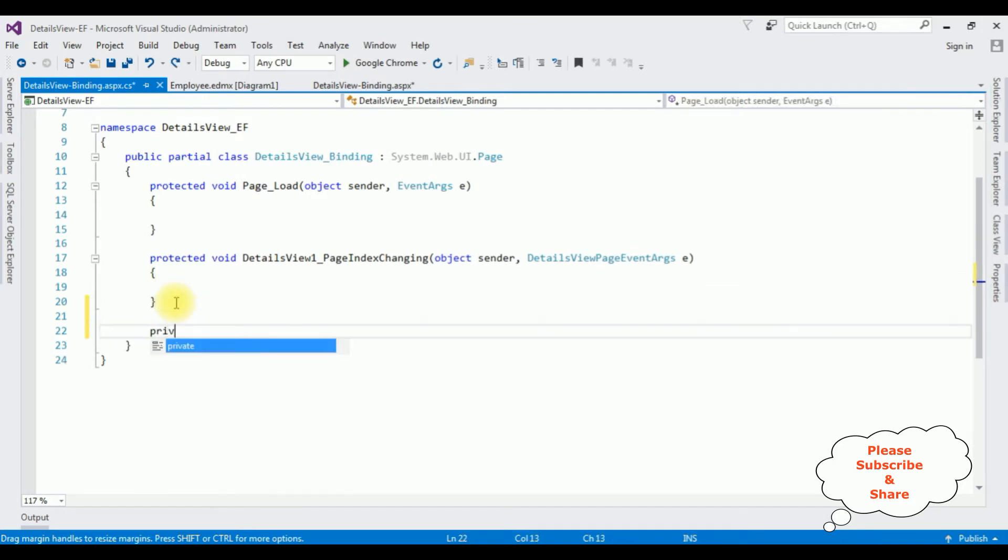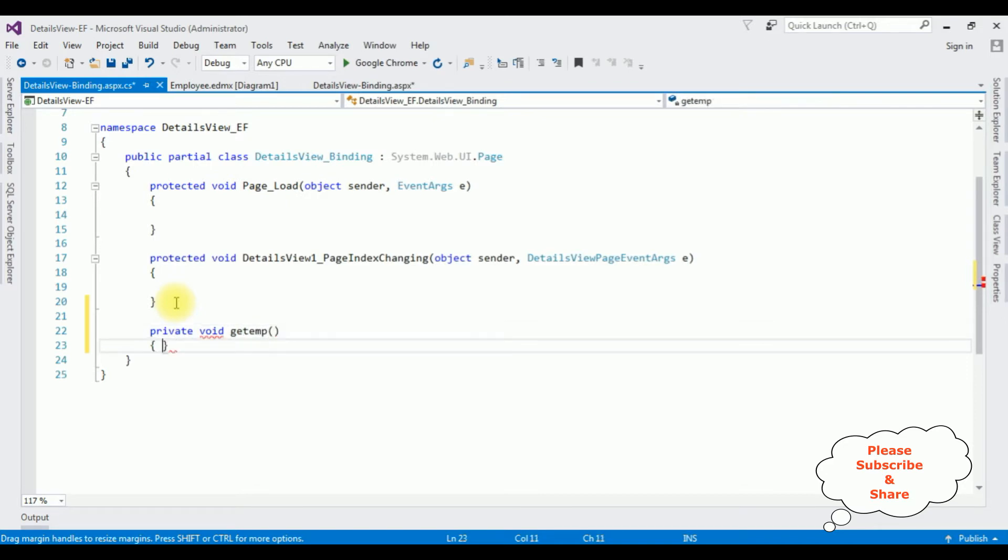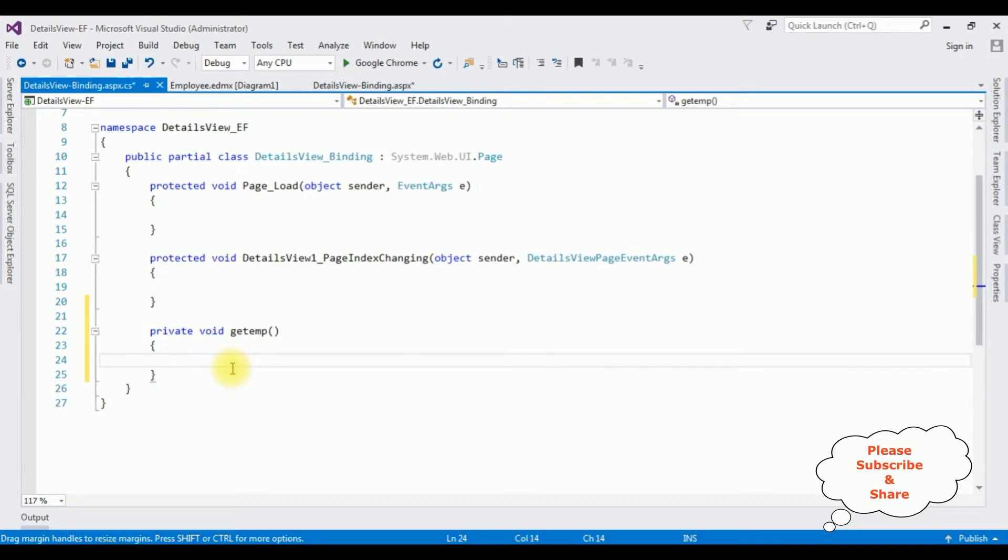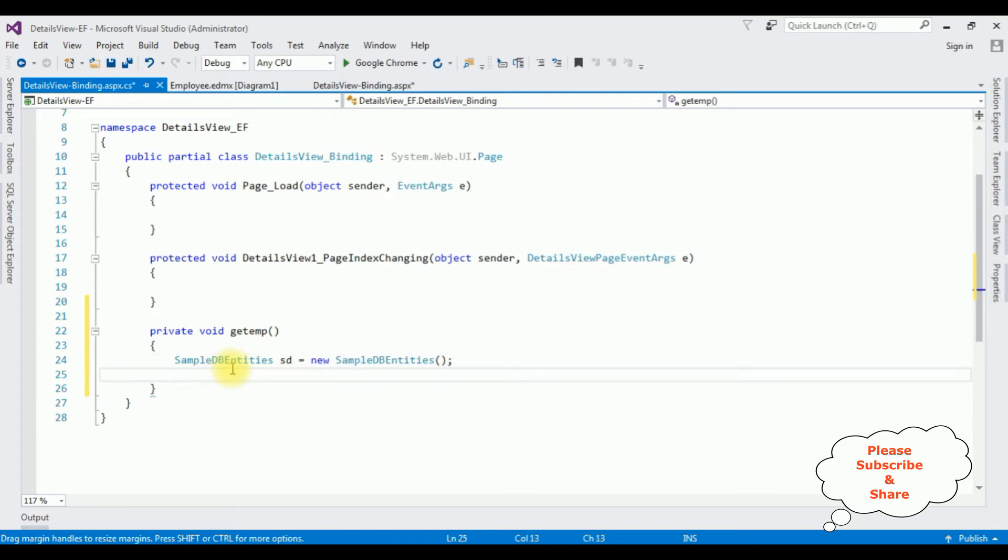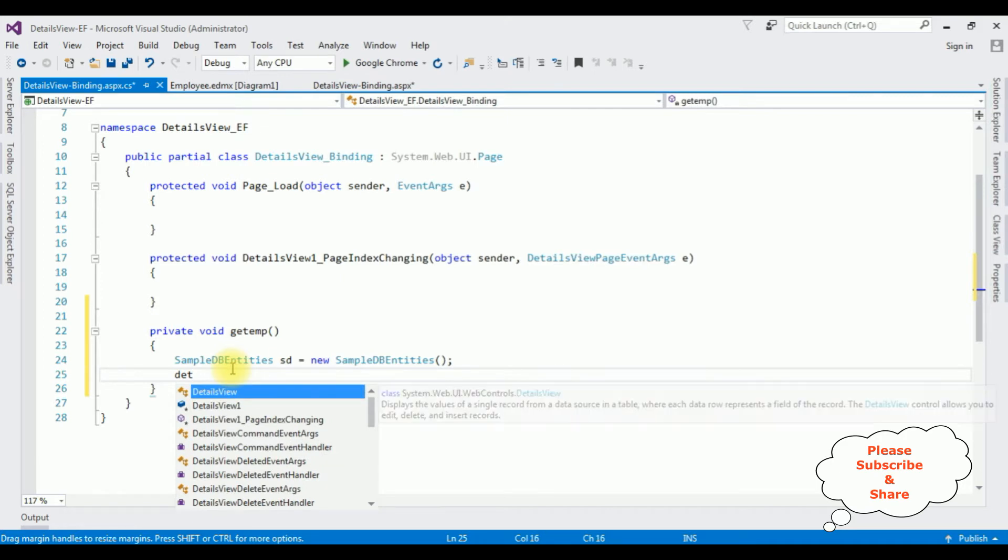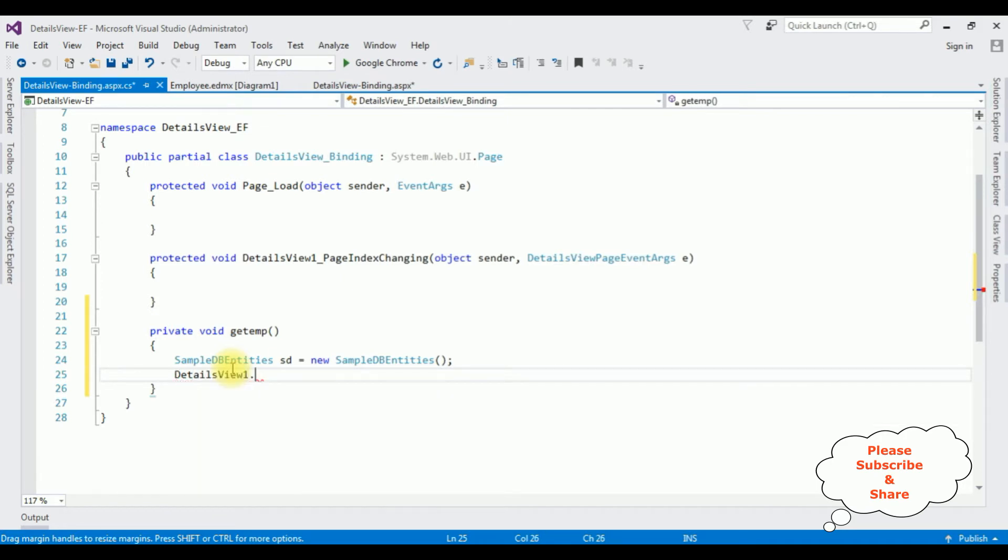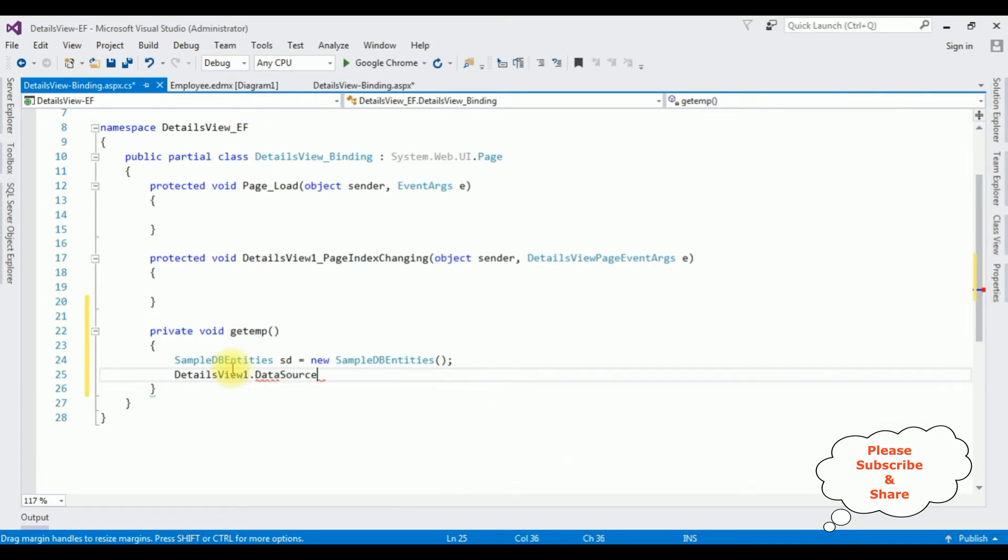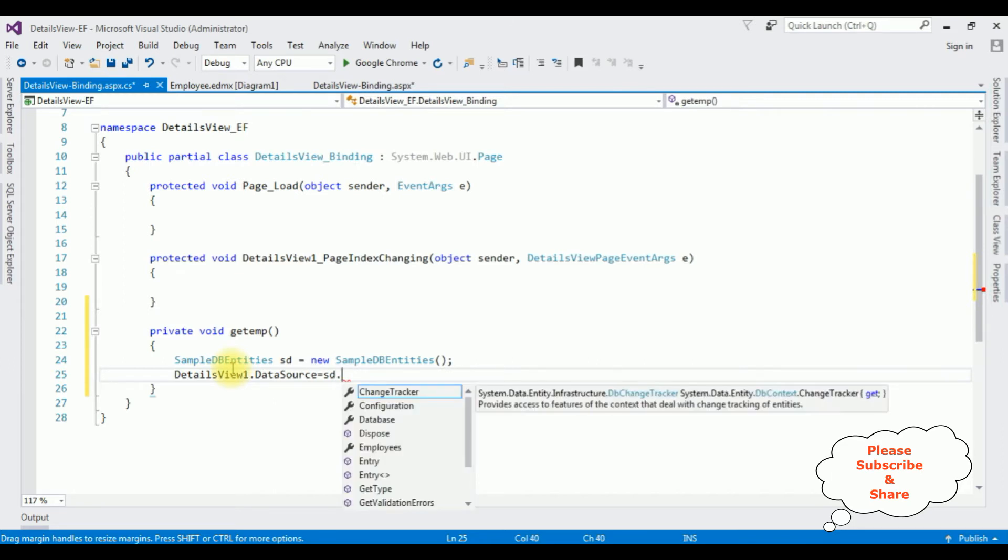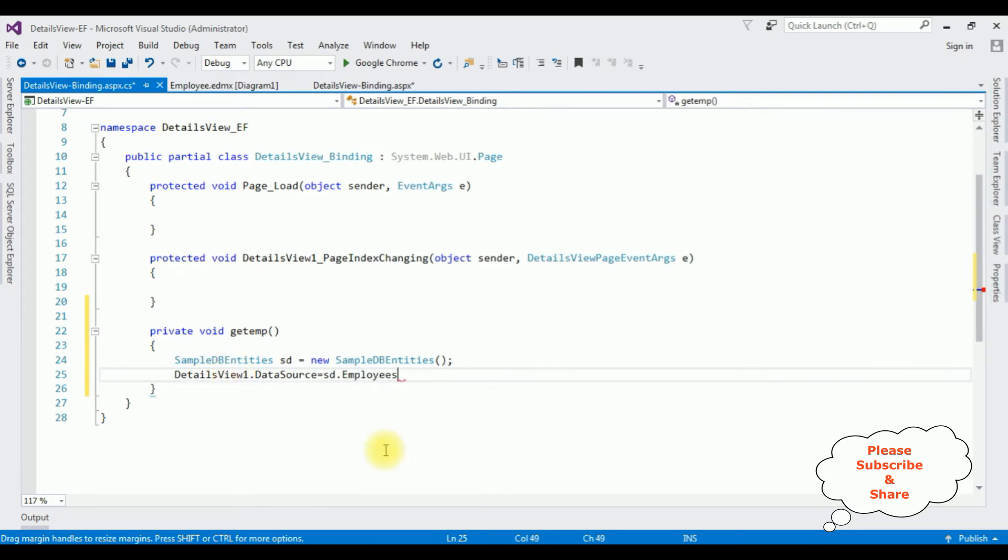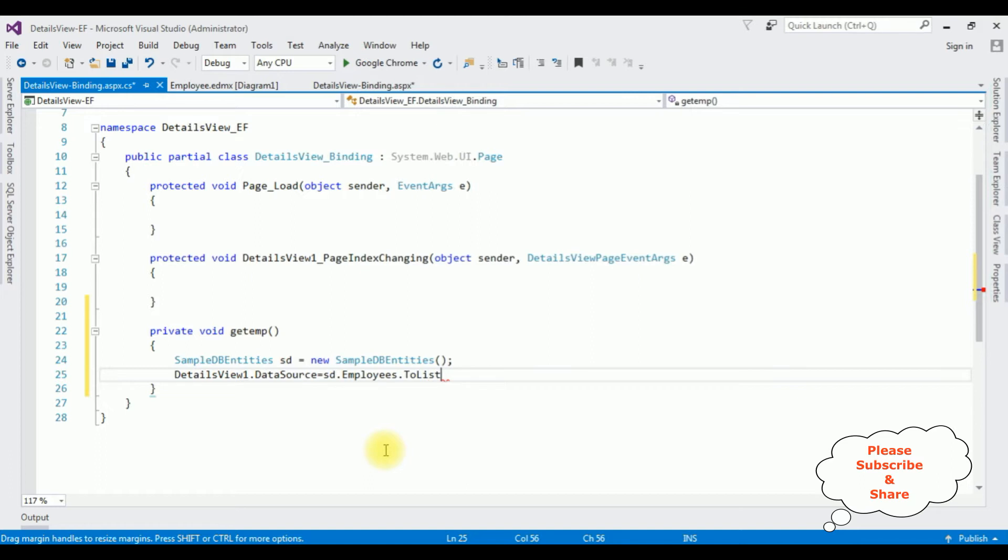Now what I'm doing, I'm adding a new function: private void GetEmp. In this method I'm adding the connection db entities which is SampleDB Entities SD equals new SampleDB Entities. DetailsView1.DataSource equals SD dot the table name is Employees dot ToList method.